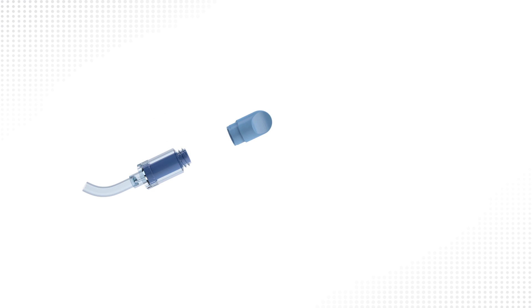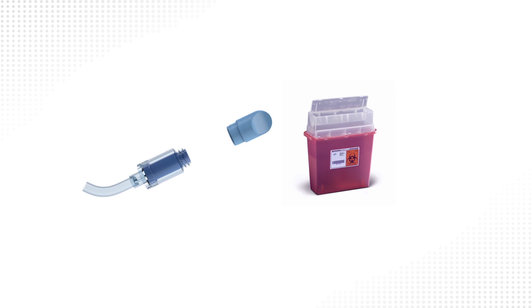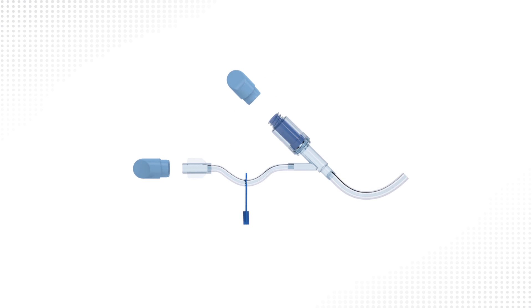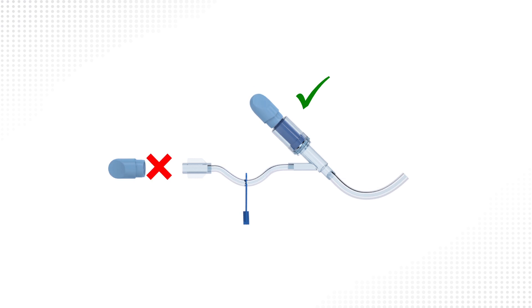Remember, dual cap is single-use only, so after cap is removed, it should be discarded. Never attach a dual cap to an open catheter hub. Only attach to needle-free valves.